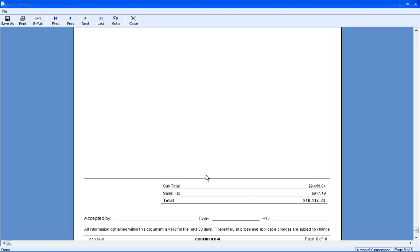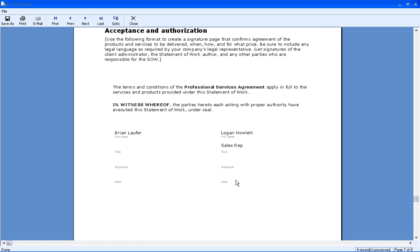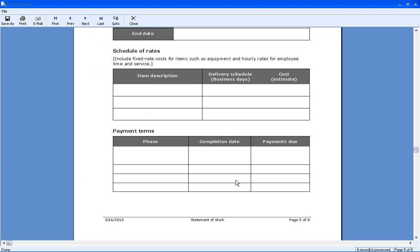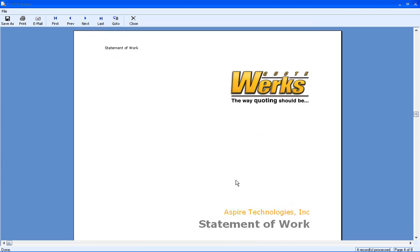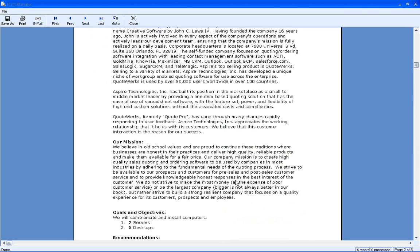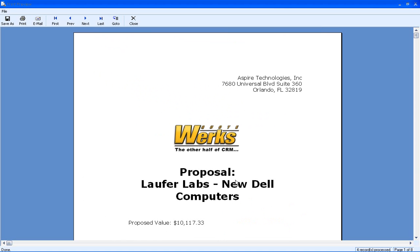And as you can see, this was an eight-page proposal, but you could do a hundred-page proposal in QuoteWorks as well. There's no limit, really, to the number of pages. So I'd like to thank you for watching this quick QuoteWorks demonstration. If you have any questions about this functionality or anything else about QuoteWorks, please feel free to give us a call or send us an email.